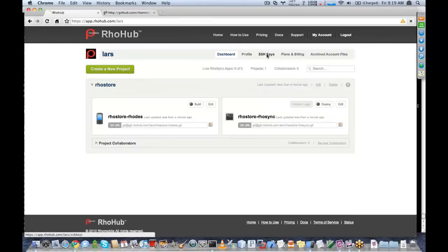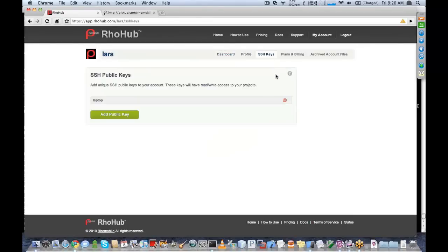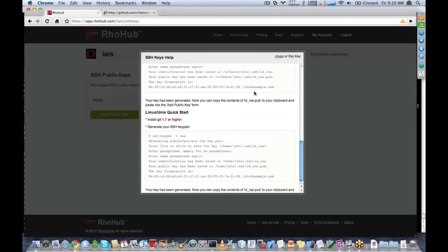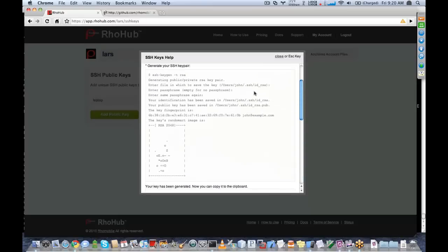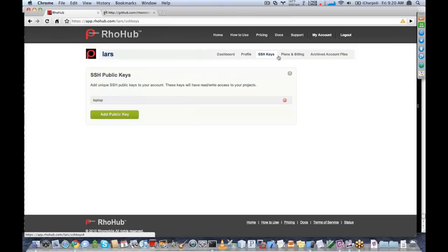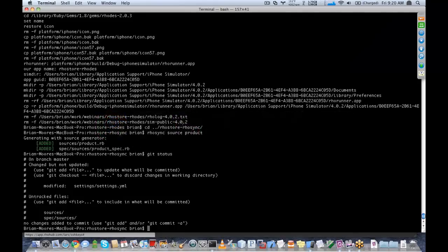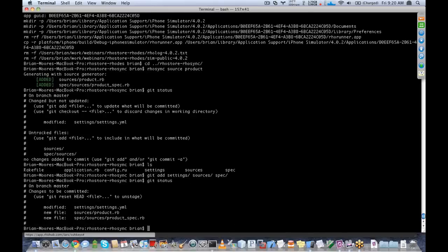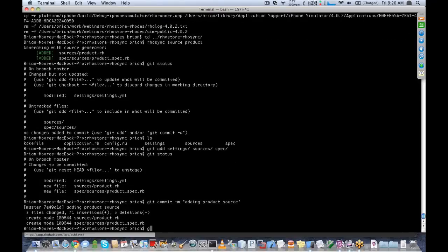There's also a help icon on SSH keys — if you're not familiar with adding SSH keys, it shows you how to add them on Windows, Linux, or Mac. Now that we've got some changes, we want to commit them. I'm going to use the git interface: git add settings, sources, and spec. Now if I do a git status, I'll see all of these are staged to be committed. So I'll do git commit -m 'adding product source', and then git push.